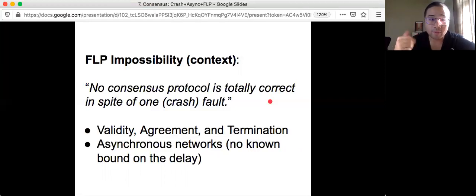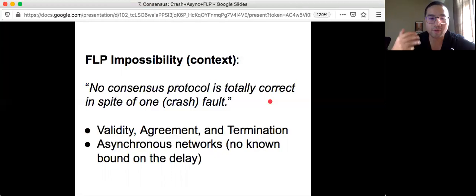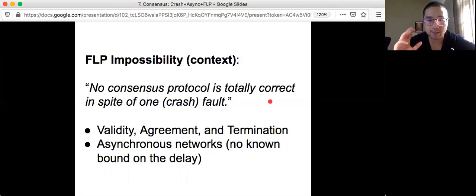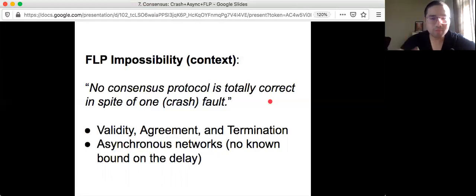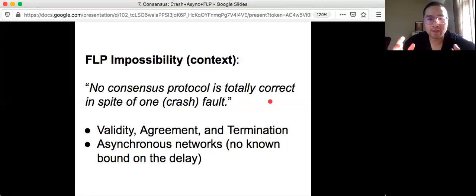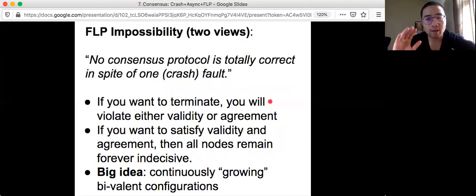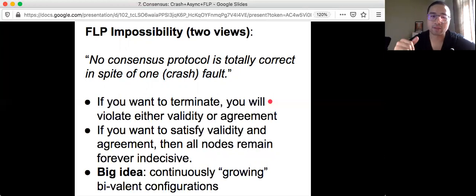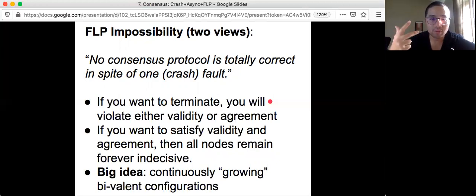And if you read the introduction of the paper, they try to solve consensus in an asynchronous system. So there's no bound on the message delay, no bound on the processing speed. In this case, they prove that it is impossible to solve consensus. But what does it mean to be impossible? What does it mean that nothing is totally correct? Roughly speaking, there are two views. If you remember the conditions, there's agreement, validity, and termination, and your protocol needs to satisfy all three.